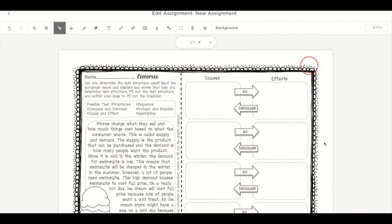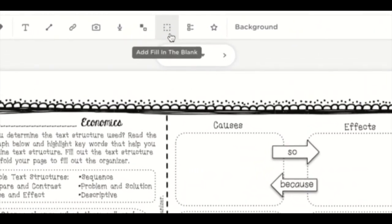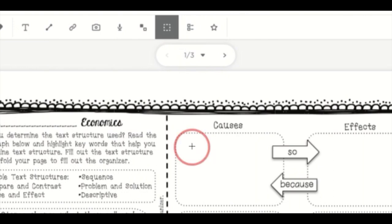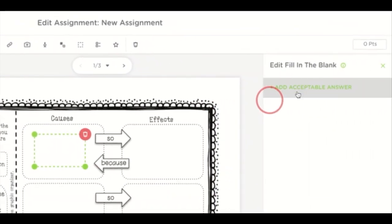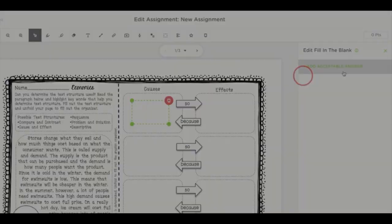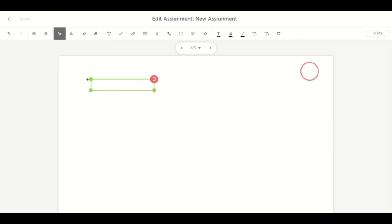Now let's say you'd like to add some fill in the blank. You can choose the dashed box option and add an acceptable answer. Maybe you don't have a PDF in mind and you'd like to start from scratch — you can also select the capital T to write your own problems.